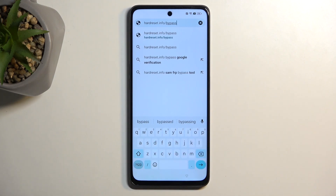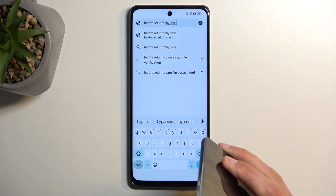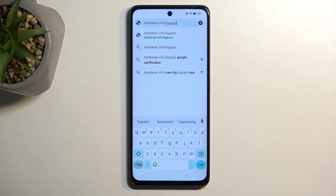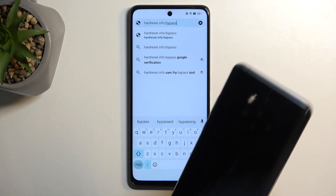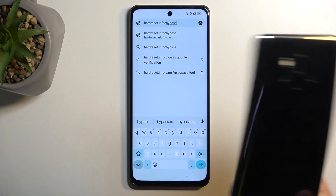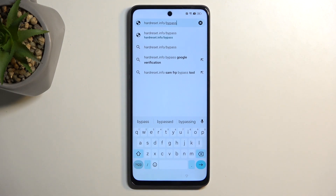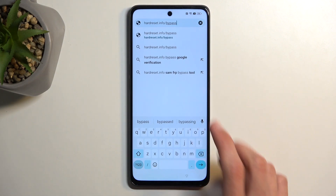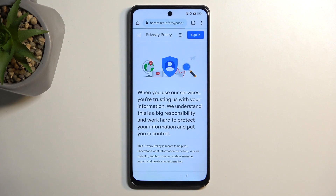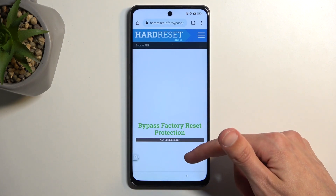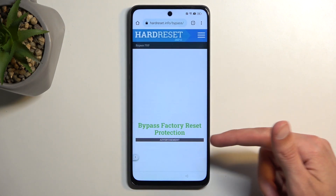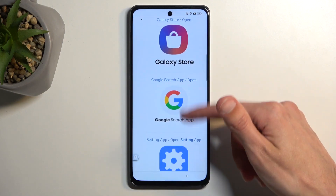I should mention — we will need another Android device. It doesn't matter what kind, we just need to have access to the Google Play Store. I have a Nokia here, but you can use any Android device as long as you have a connection to Google Play Store. Back on the locked phone, I'm going to accept this, select Consent, and scroll down to Settings.